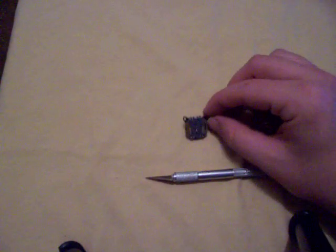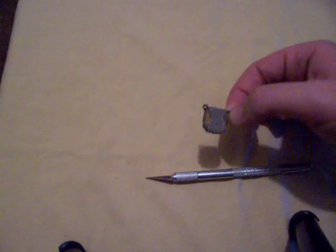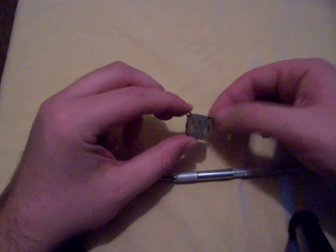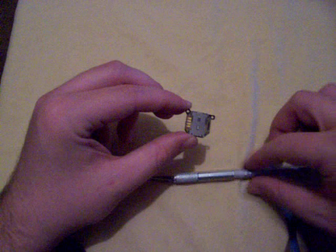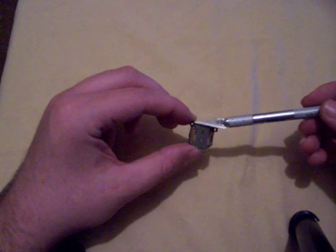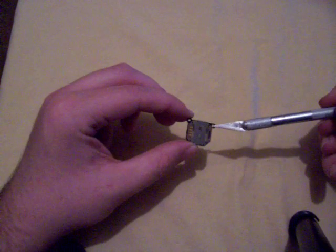This is what the PSP analog stick unit looks like once it's removed from the faceplate. There are two screws that hold it onto the faceplate, one here and one here.